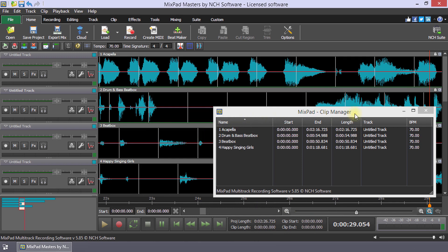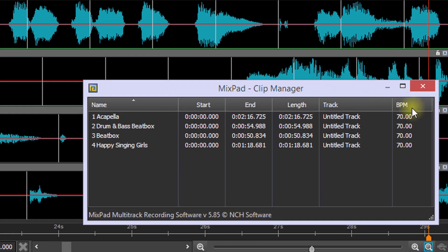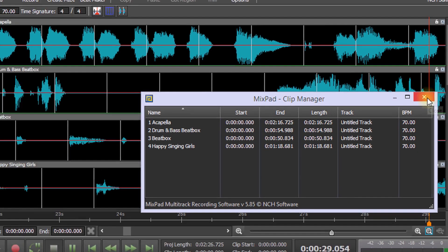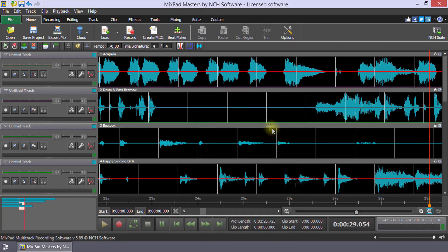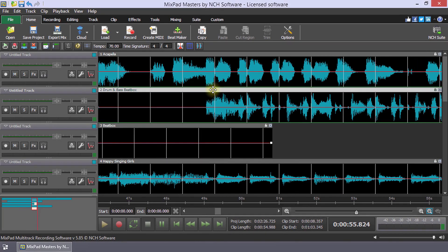In the clip manager, you can see that each clip has a BPM of 70. Drag your clips to align them for your mashup.